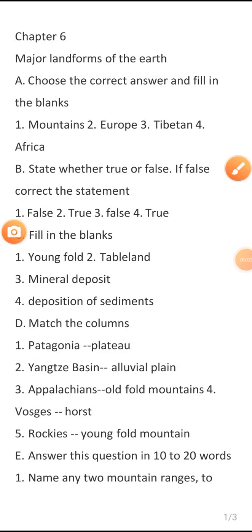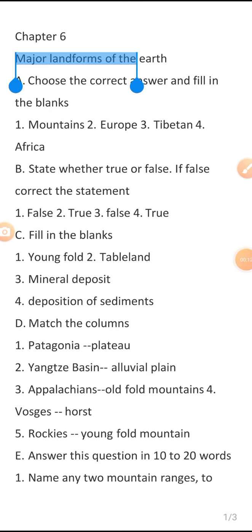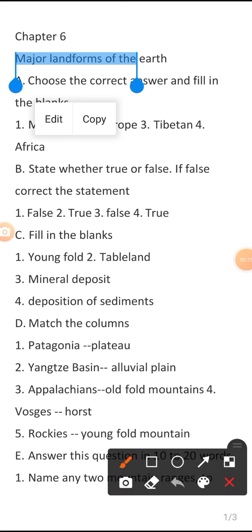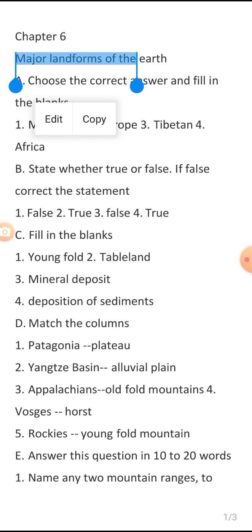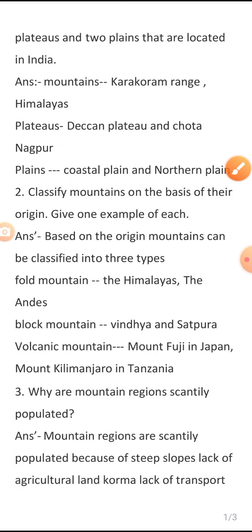Hello everyone, welcome to today's video. In today's video I will be giving you the complete solution of your Geography Chapter 6, that is 'Major Landforms of the Earth'. So let's start this video with the solution of this chapter.